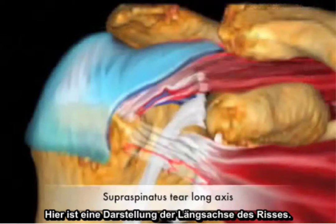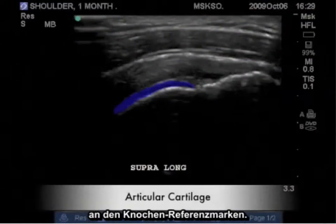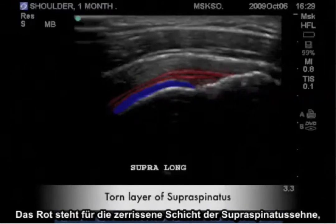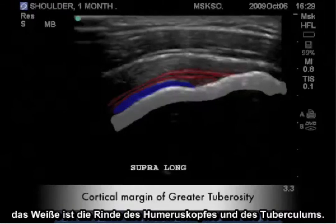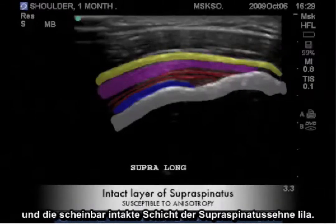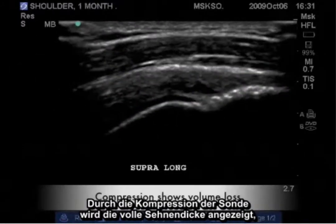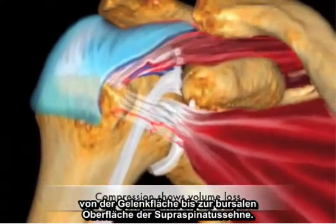Here is an illustration depicting the long axis of this tear. When imaging the supraspinatus tendon in long axis, rely on your bony landmarks. The blue represents the articular cartilage, the red represents the torn layer of the supraspinatus tendon, the white is the cortex of the humeral head and greater tuberosity, the yellow represents the peribursal fat layer, and the purple represents the seemingly intact layer of the supraspinatus tendon. It is the compression of the probe that reveals a full thickness communication from the articular surface to the bursal surface of the supraspinatus tendon.